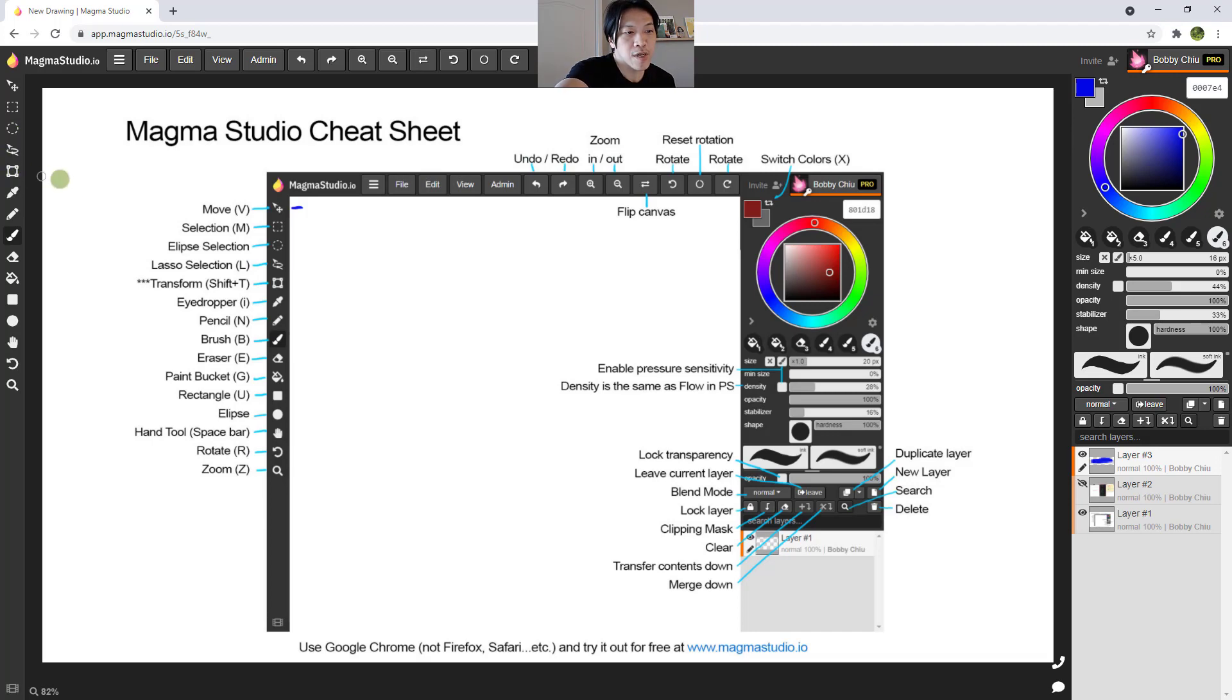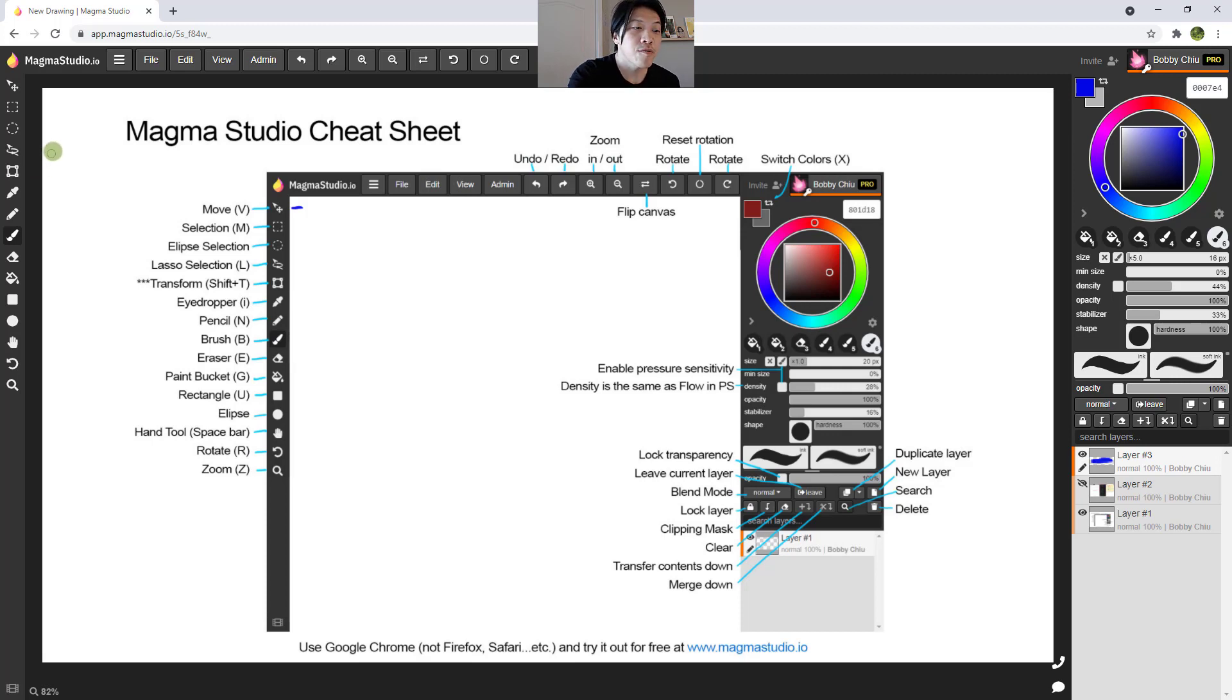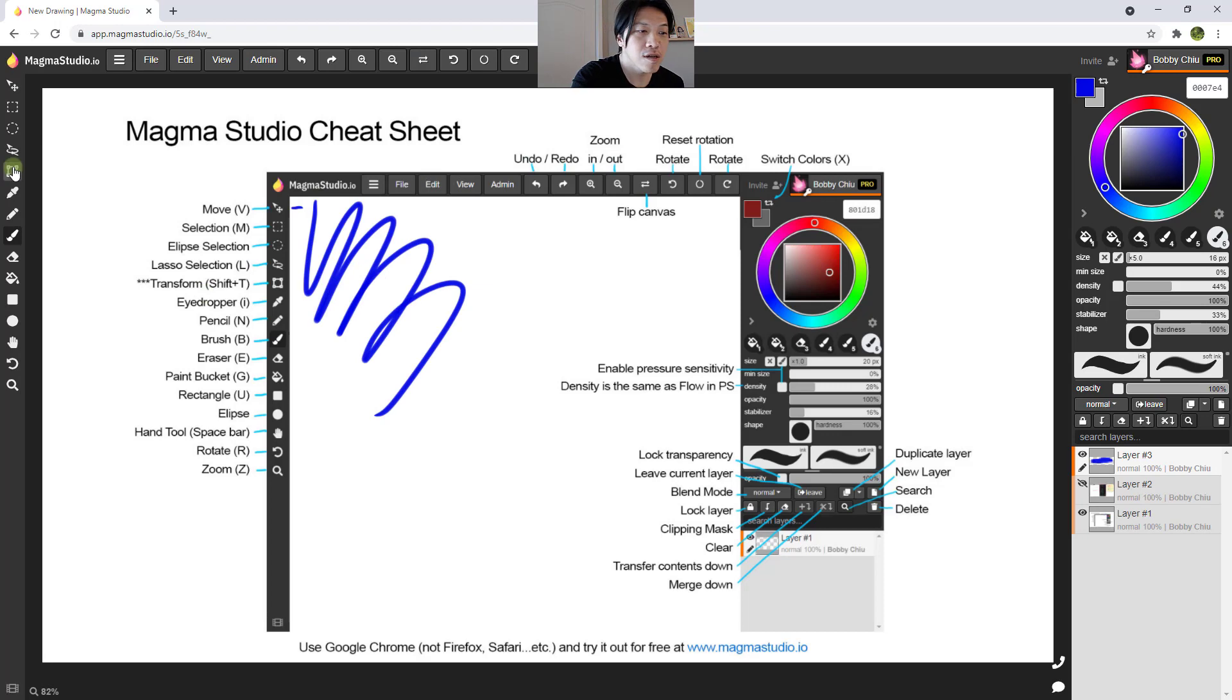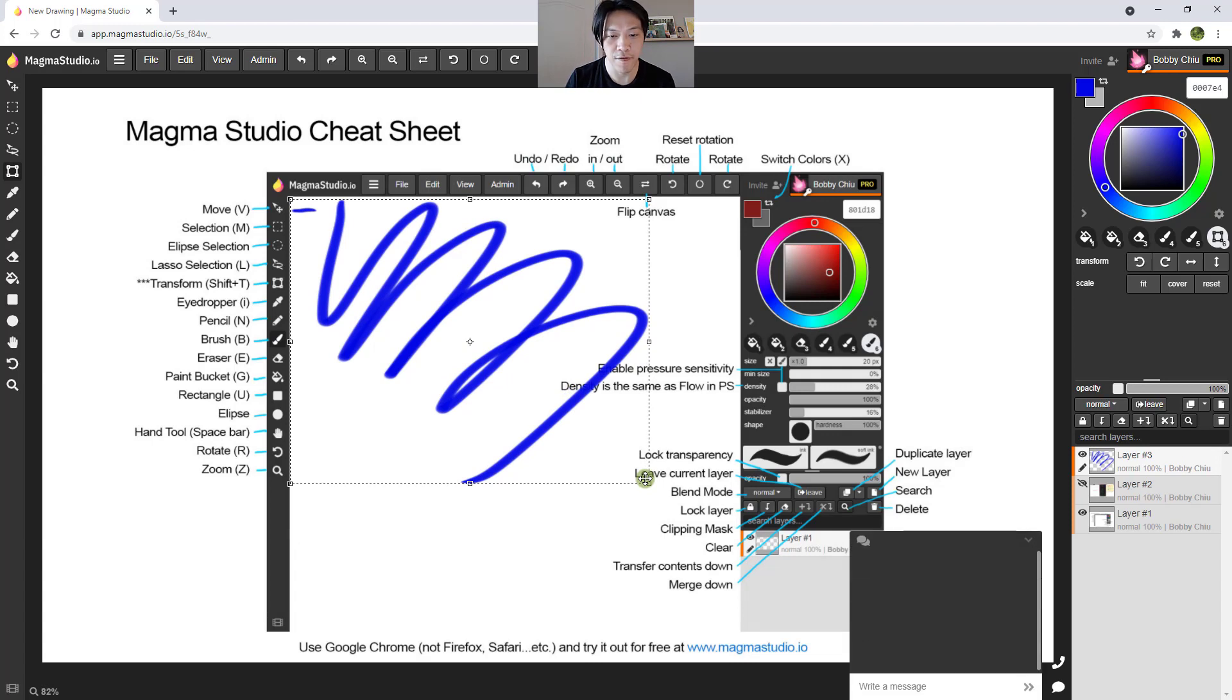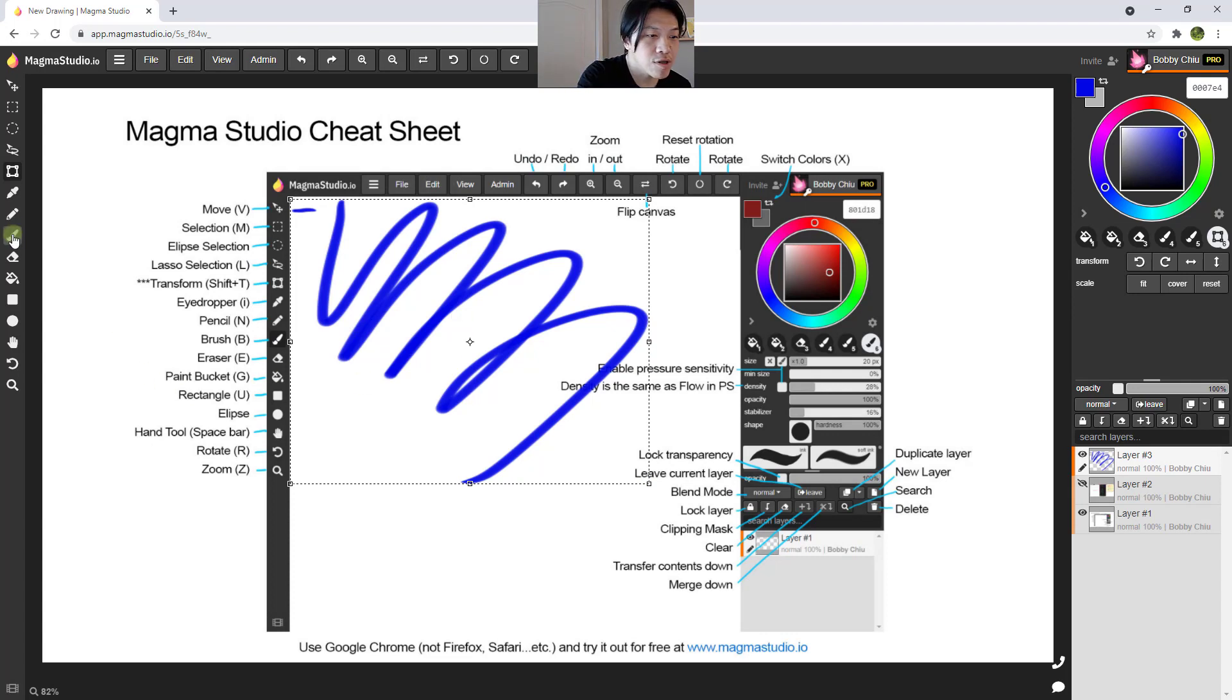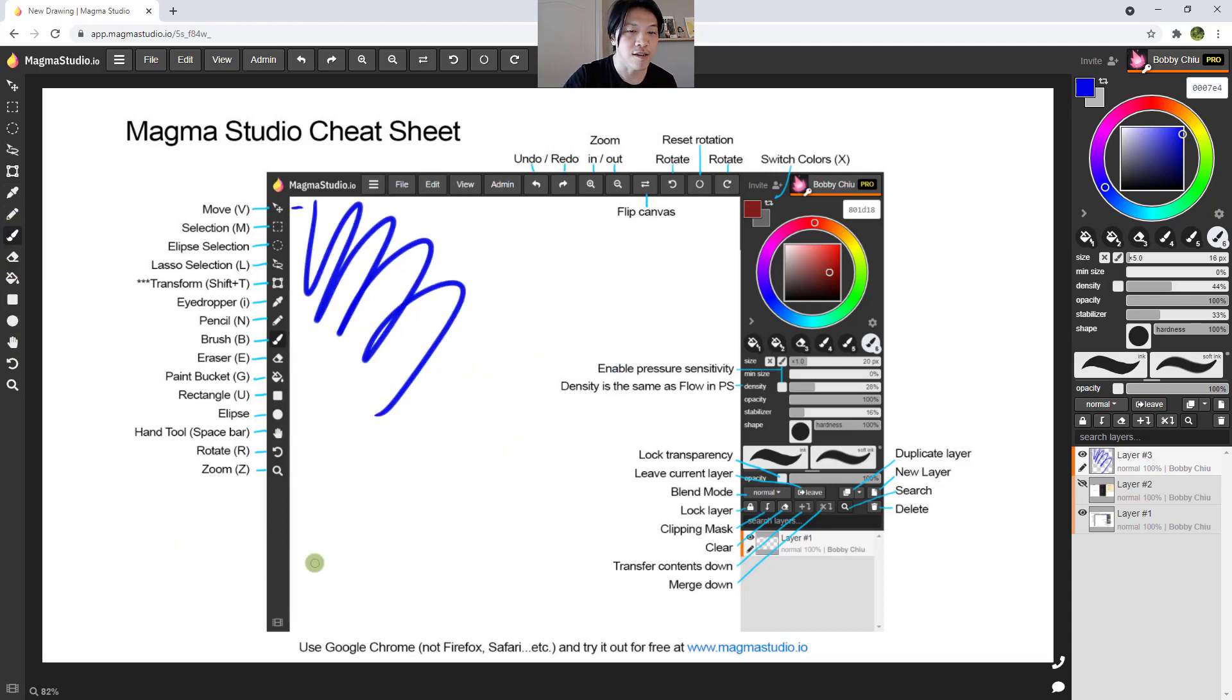Now transform, usually in some programs, you press Ctrl T or Command T to transform. But when you're using a browser, when you click on Command T or Control T, you open up a new tab. So with Magma Studio, it's Shift T. And once you transform something, some programs, you press Enter to finish the transformation. In Magma Studio, you just go to new tool, just go to any other new tool. And then you can get out of that.